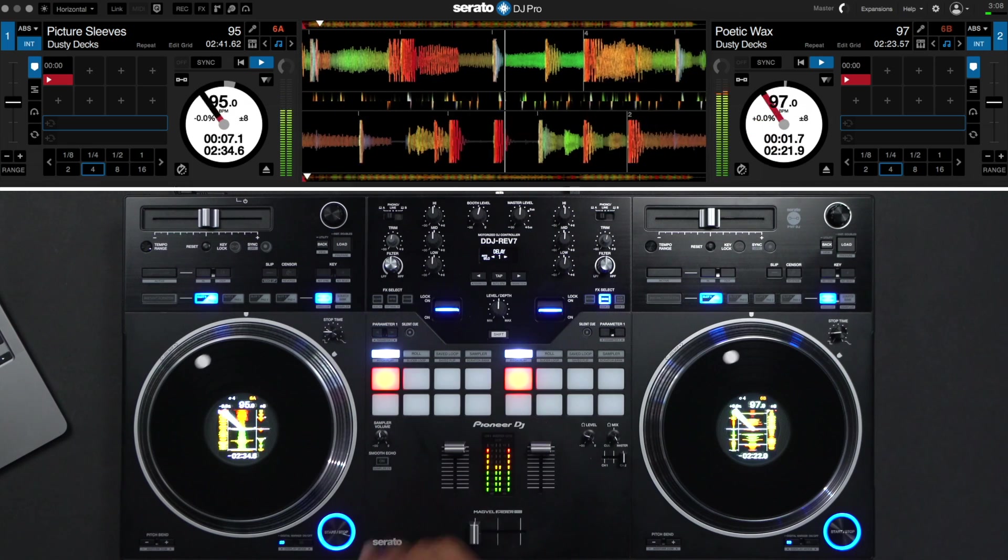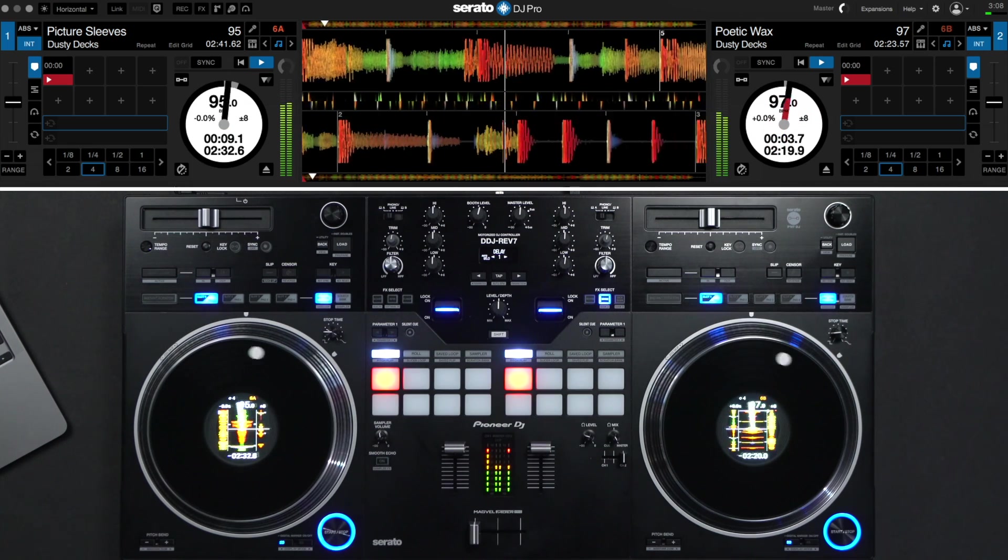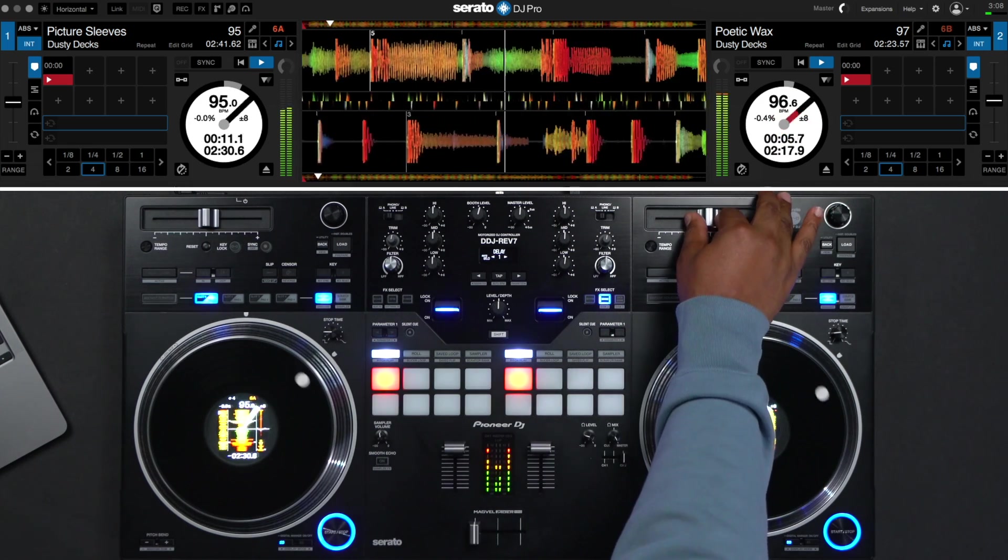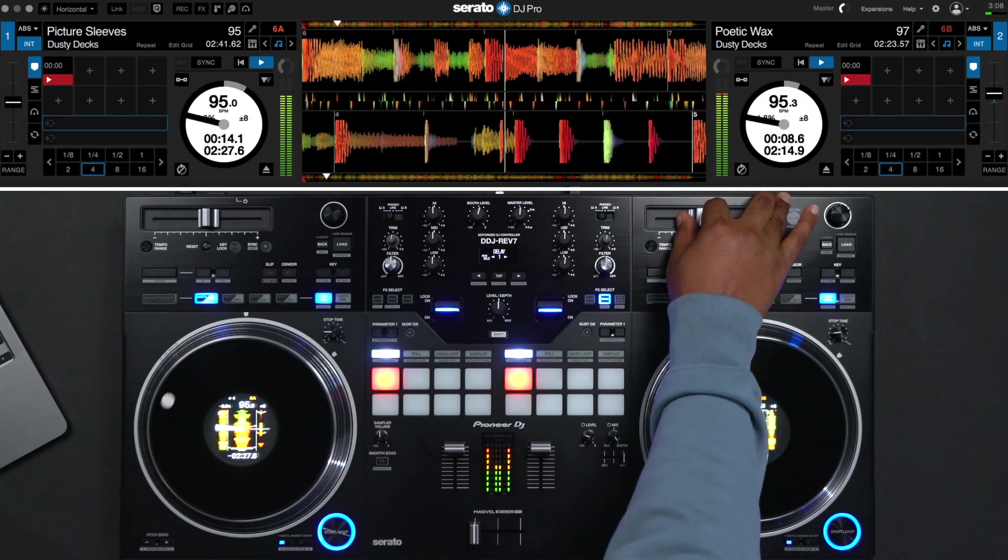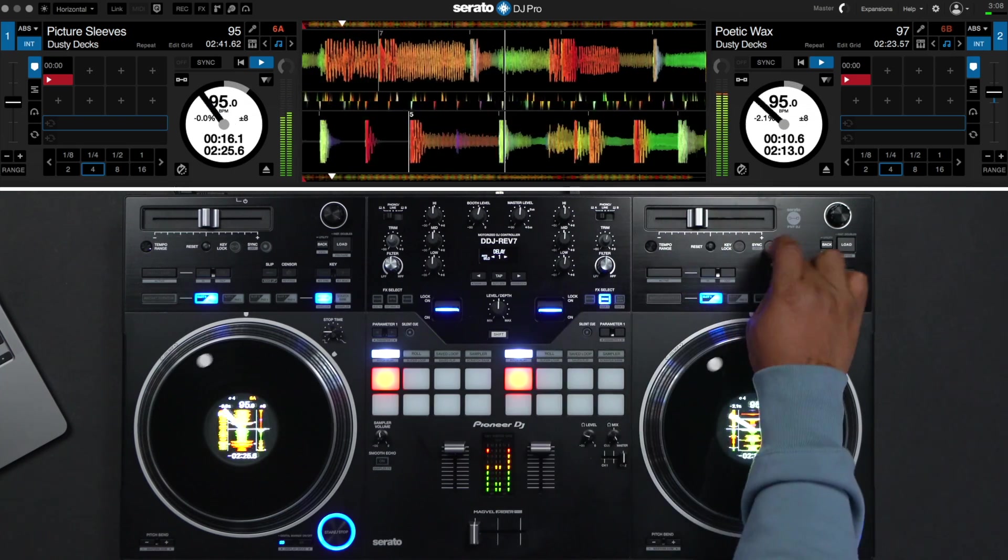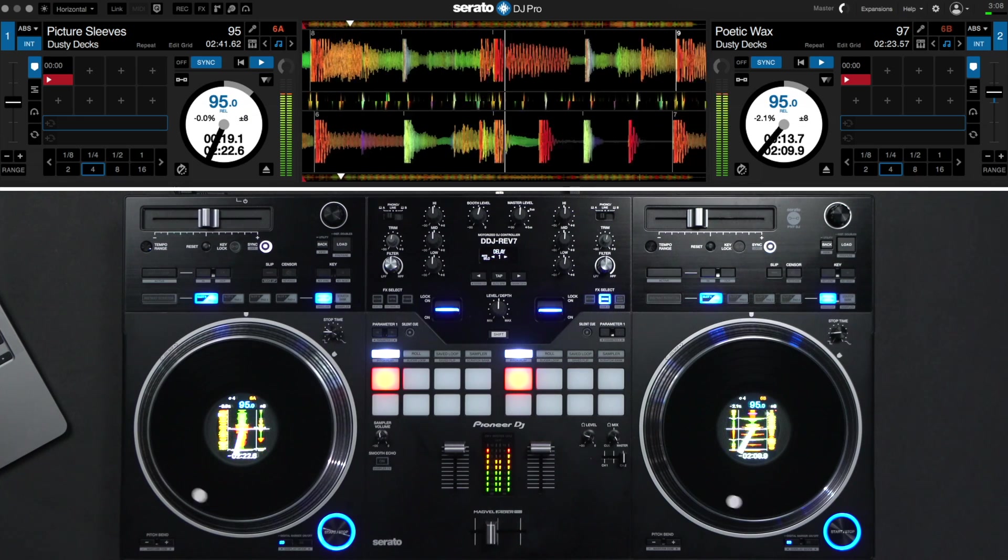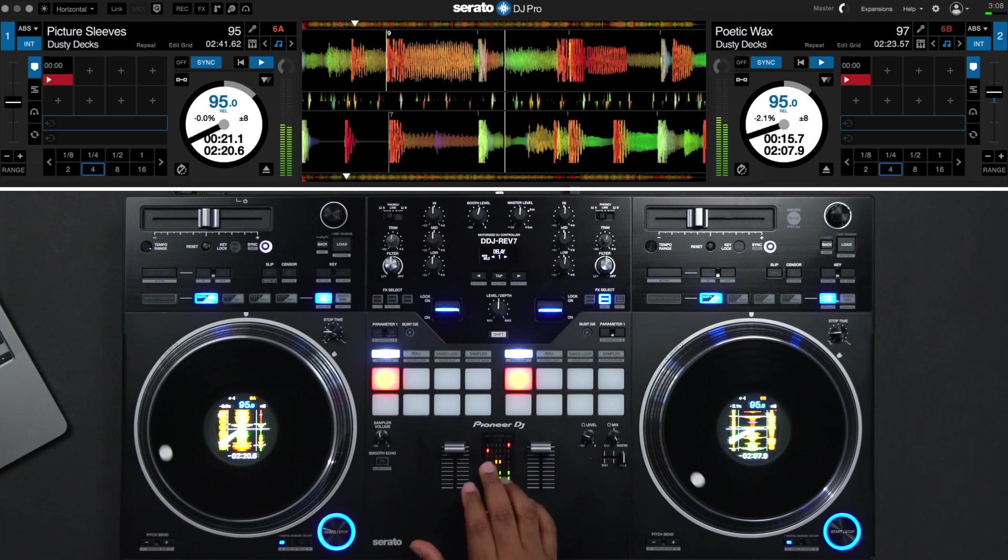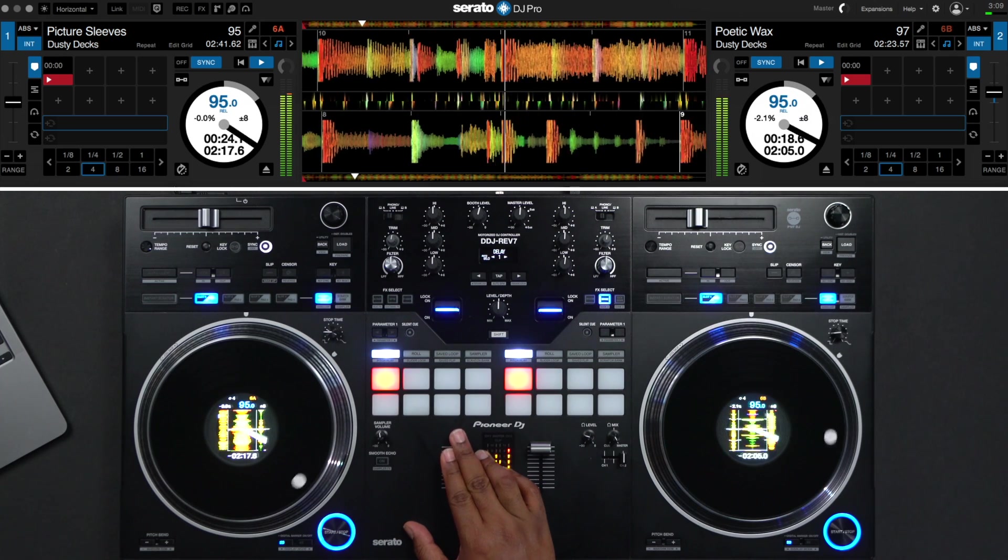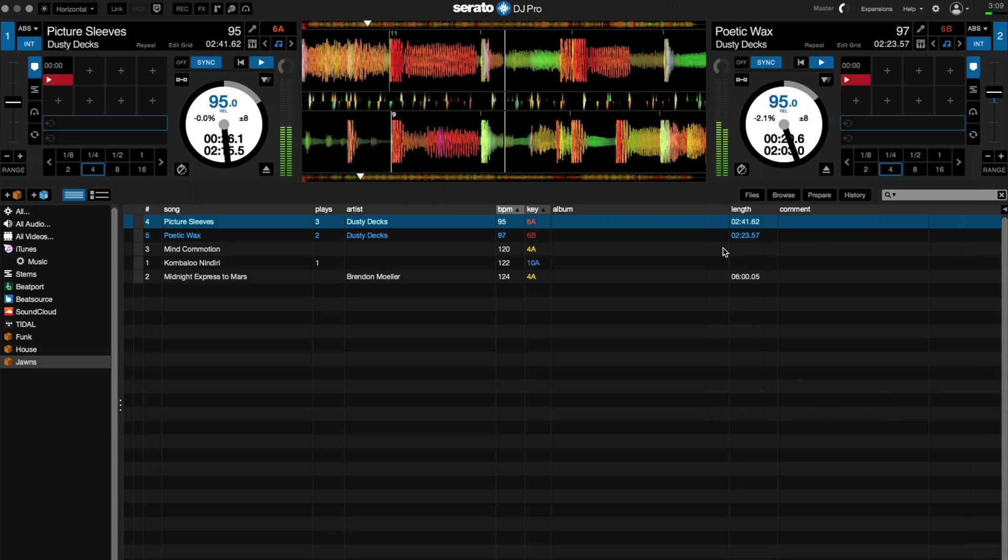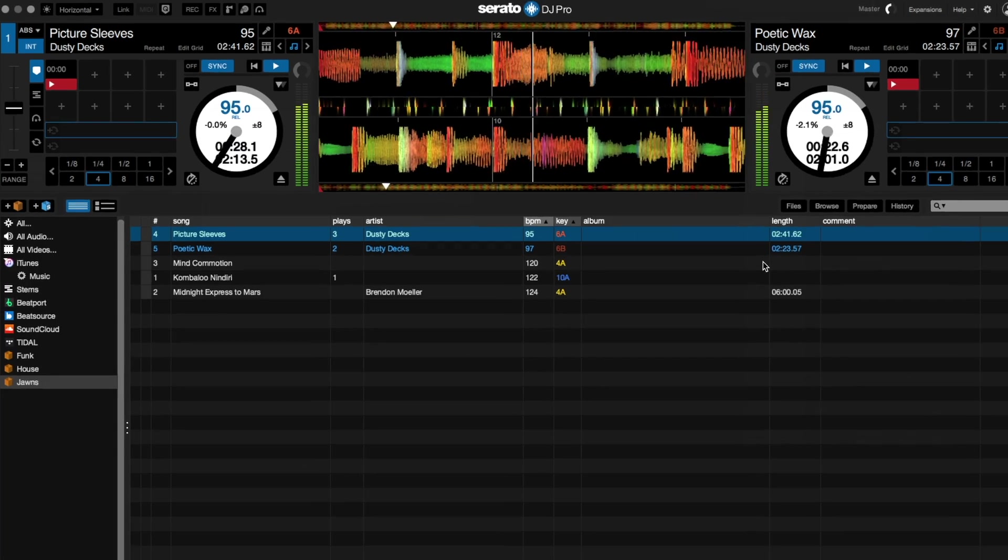Be sure to match the BPM of the second track to the first using the pitch slider on the device. Alternatively, you can press sync to lock both tracks in time with each other. Bring the crossfader to the center. Now we can hear both tracks at the same time and begin fading the first track out of the mix. Using the FX buttons can help add extra sauce to your mix too.